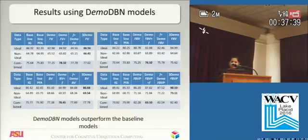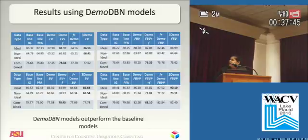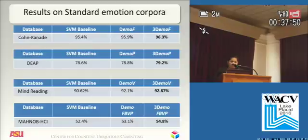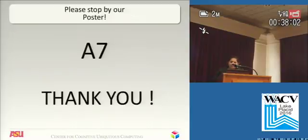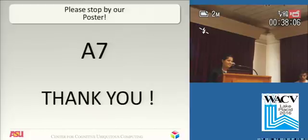In our results we see that DBN models perform better than the baselines in unimodal, bimodal and multimodal scenarios. We also have results on standard emotion corpora, and finally we have results using convolutional DBNs with region of interest extraction. Please stop by at our poster number A7 for more details. Thank you very much.